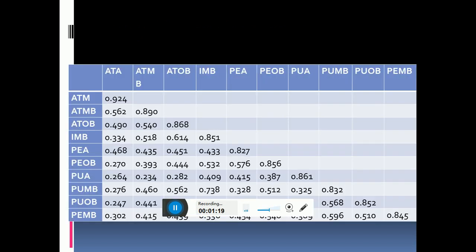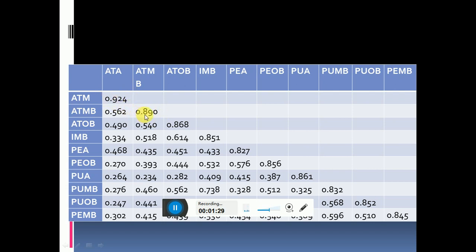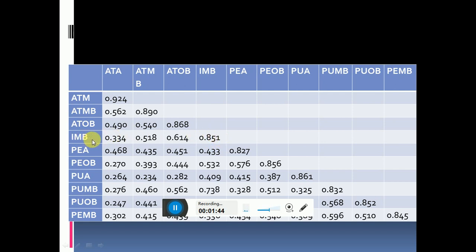What does it mean? These diagonal values, which is 0.924, is basically the square root of AVE. All the diagonal values are the square root of AVE. 0.890 is the square root of AVE of ATMB, 0.868 is the square root of AVE of ATOB, and 0.851 is the square root of AVE of IMB.